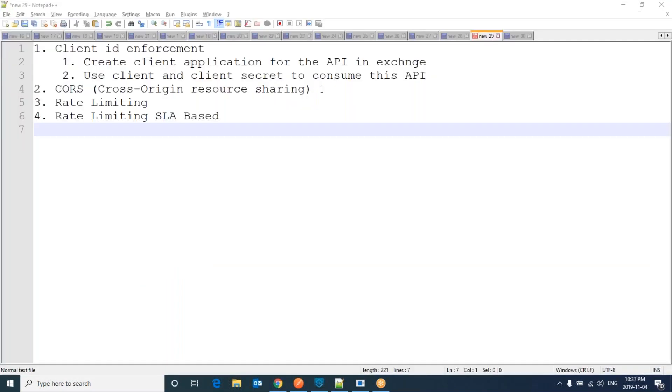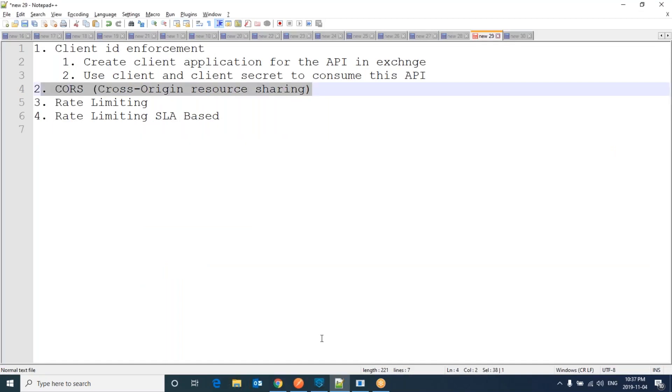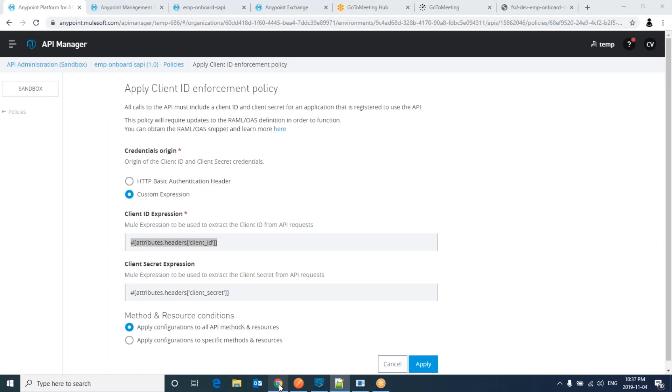Now we will apply CORS, Cross Origin Resource Sharing. As I told you, to allow from different origins we have to apply this policy. Applying this policy is very simple.